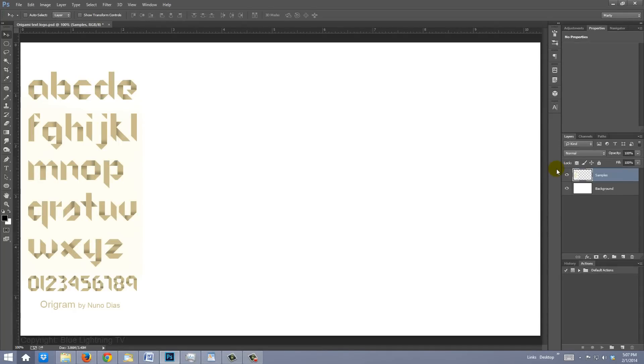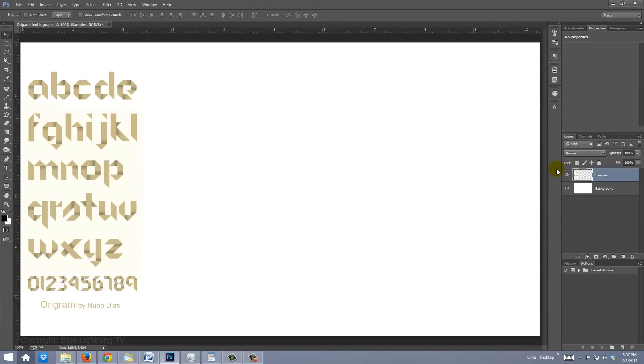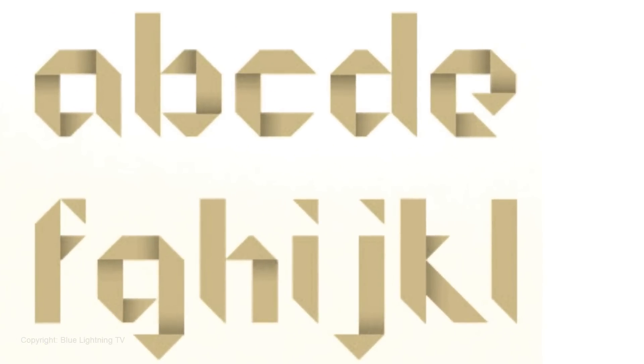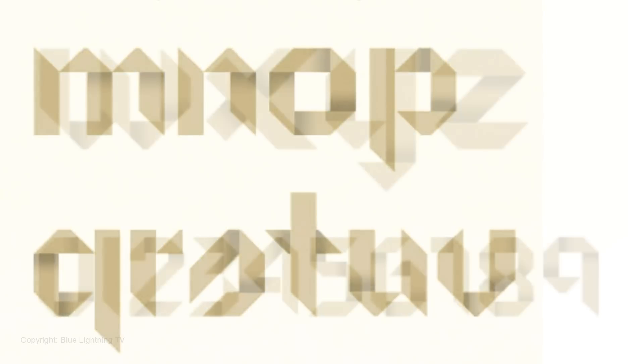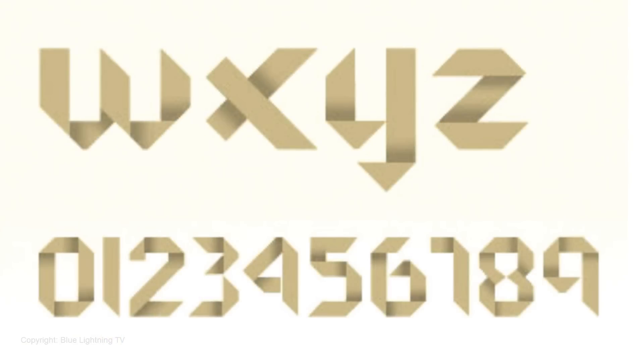In addition, I provided a Photoshop file that includes this image created by Nuno, which shows how each character should be rendered to simulate the folds within them. You can reference them when you're ready to create the folds for your text.